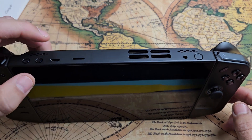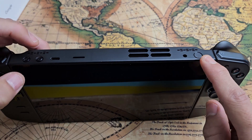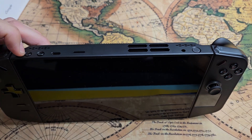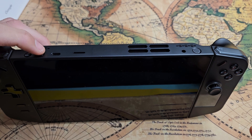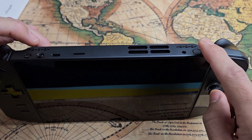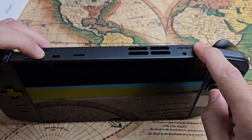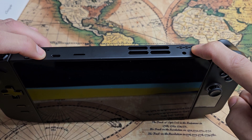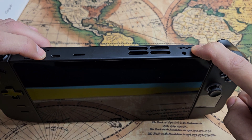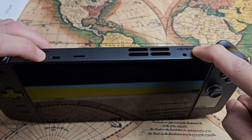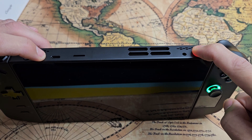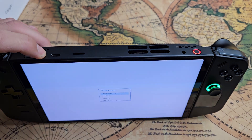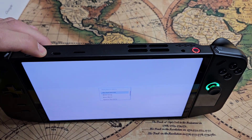Now it's off. So now what we want to do is press and hold the power button and the volume up — not the volume down, volume up. So power button, volume up. Ready, set, go — press and hold. And then when the light comes on the power button, let go and continue to hold the volume up.